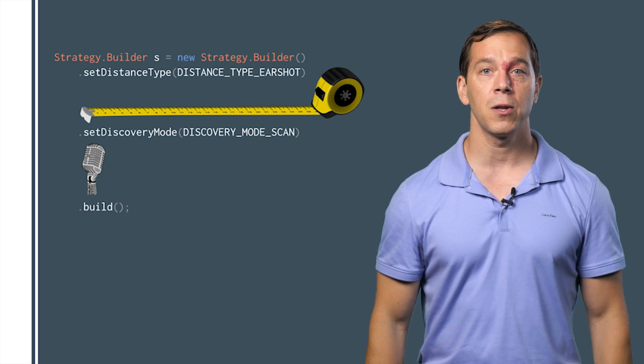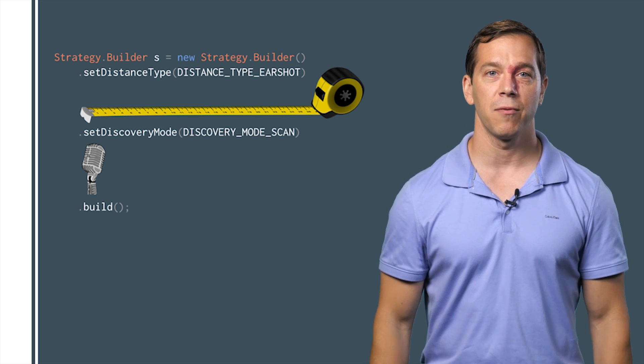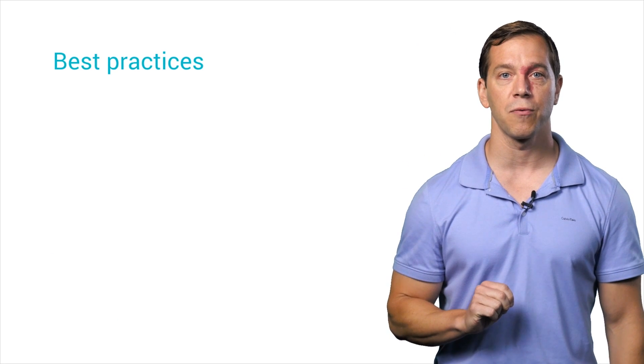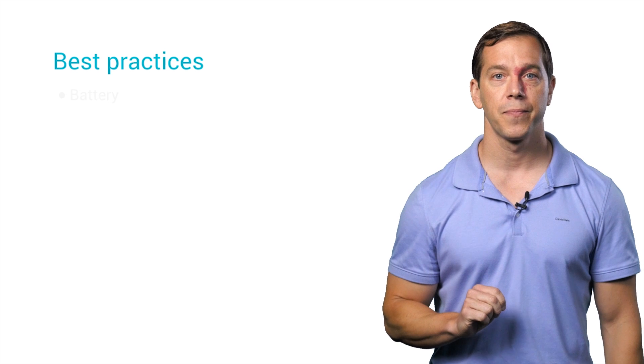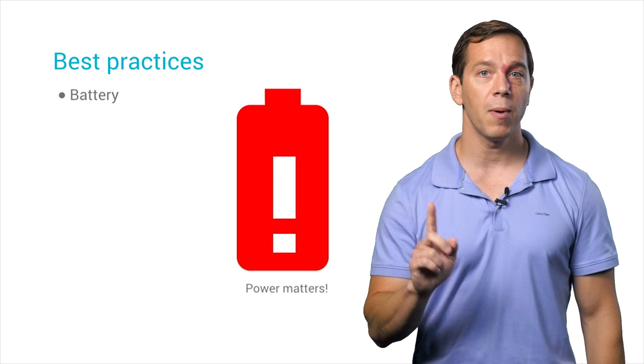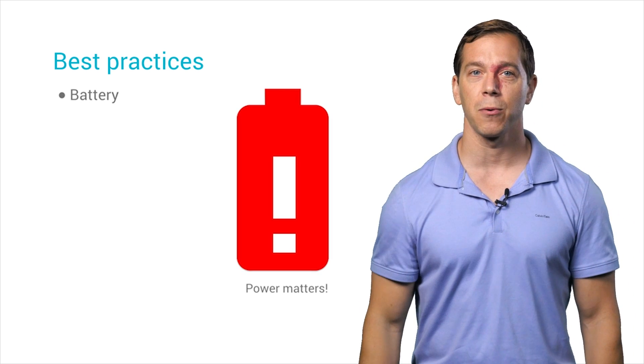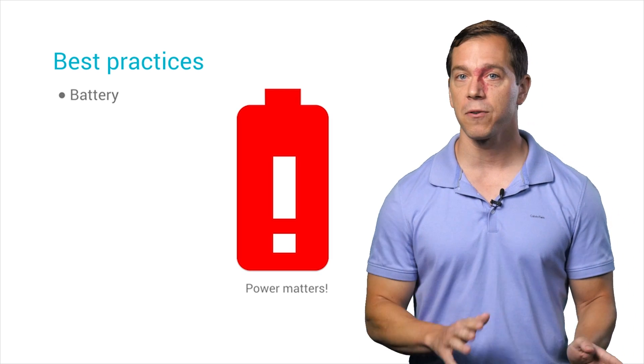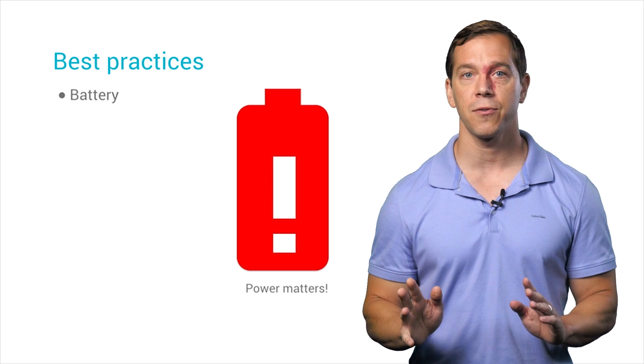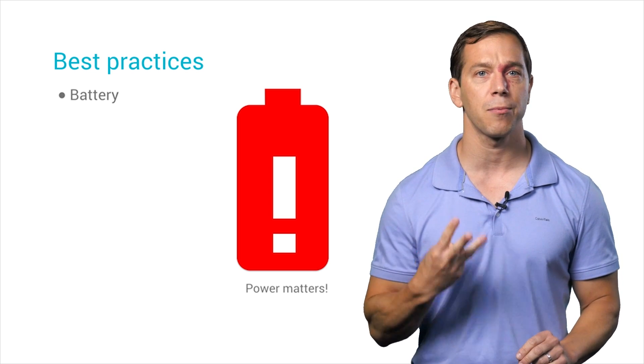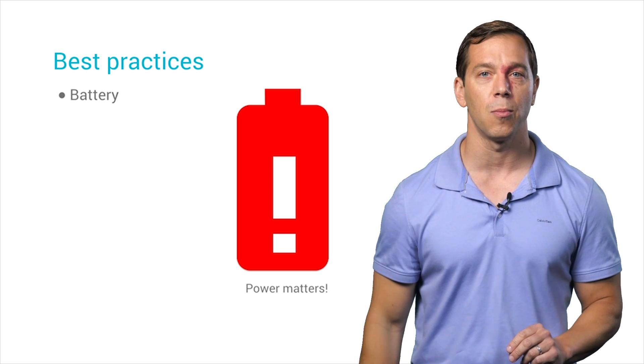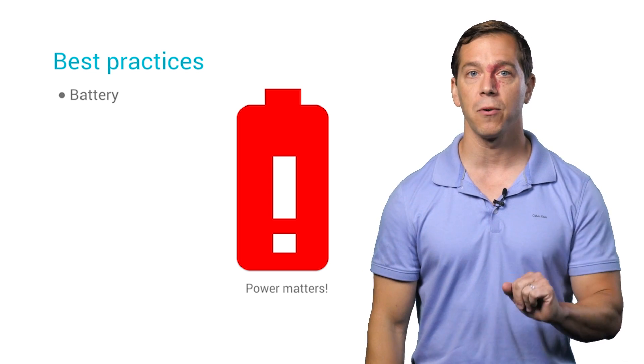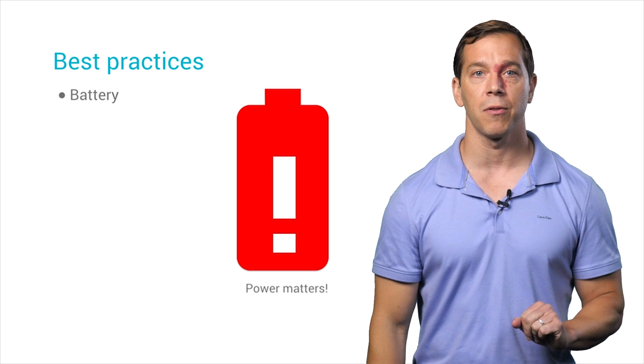So that's how to use the API at the code level. There are four tips to keep in mind when you're designing your user flow for nearby. The first is battery. Nearby is doing a lot with the radios and sensors. An active publisher subscribe will cause your app to consume battery at 2.5 to 3.5 times the normal rate. So you don't want to have that publisher subscribe going all the time.